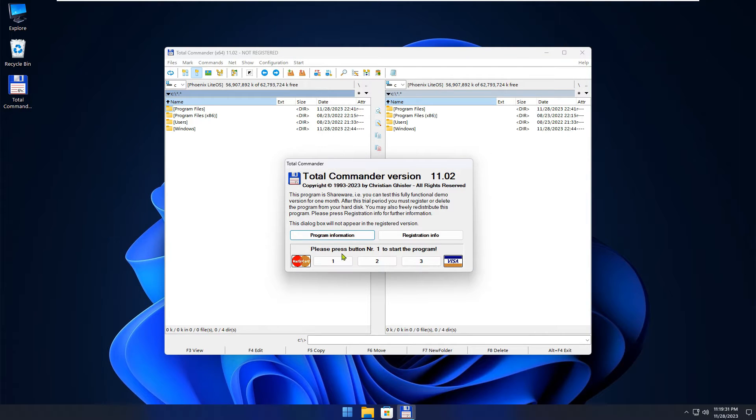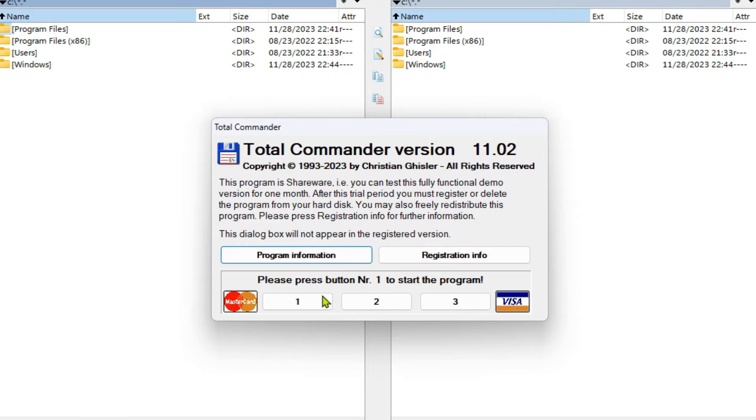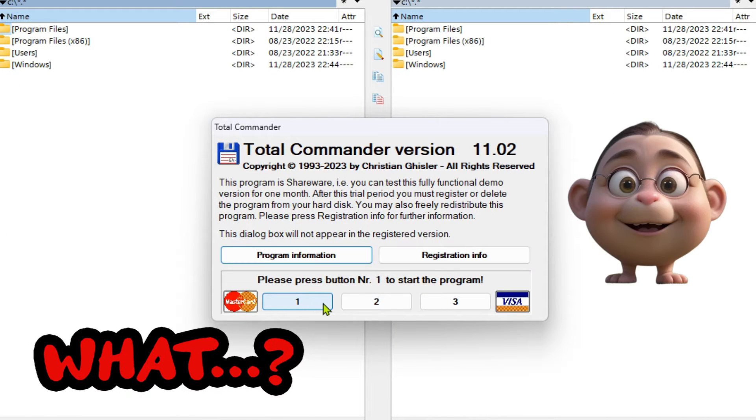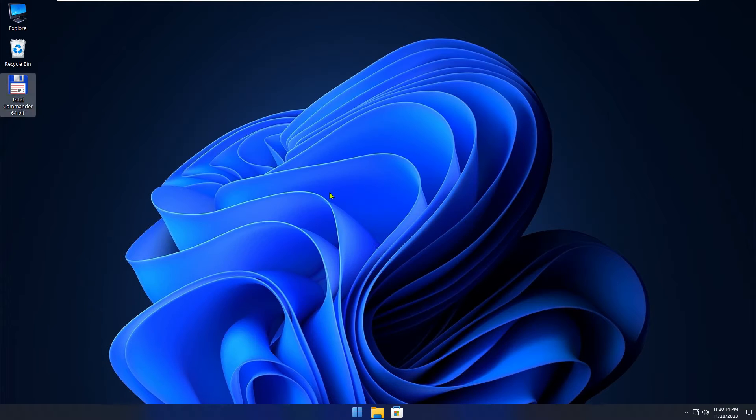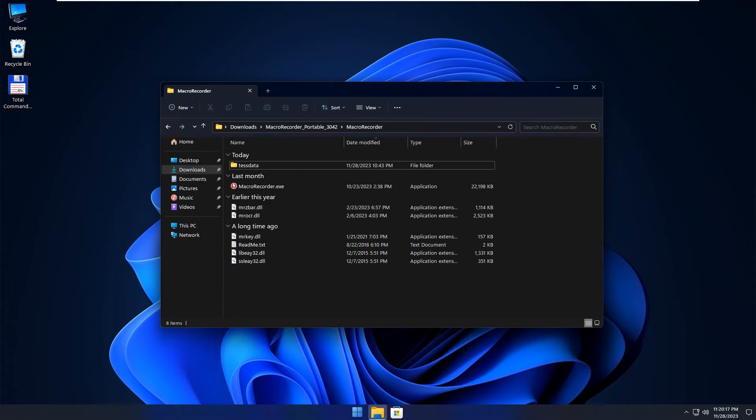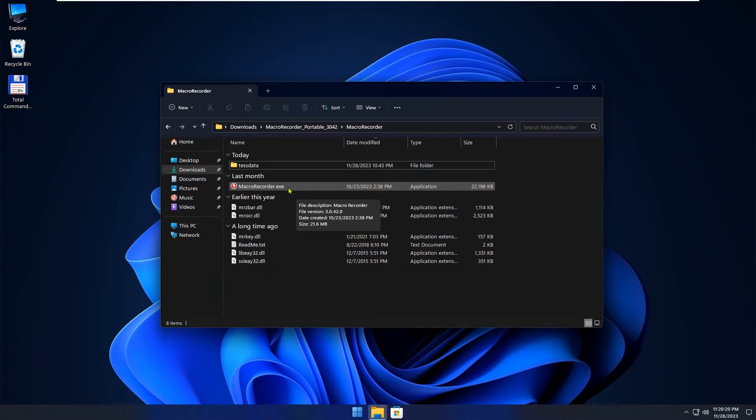Total Commander is a popular file manager. A message window is displayed every time when the program is started. You must press the correct button to be able to use the program, or you can automate this dreary task with Macro Recorder. You don't have to spend any money. The free version will do the trick.